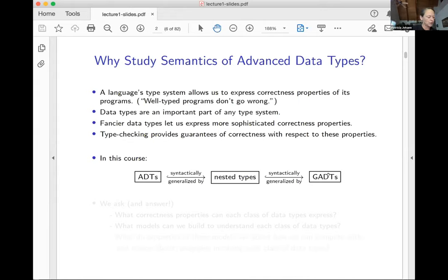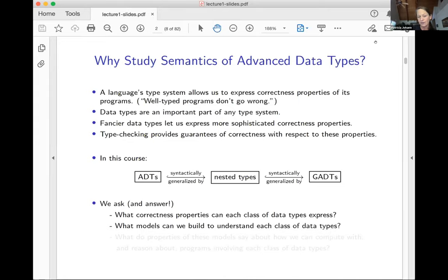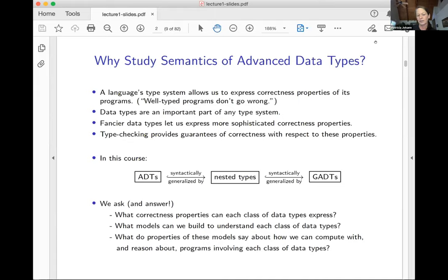By varying the types of the data constructors — or the kinds of types data constructors can have — we get these different classes of data types. We're going to ask and answer questions like: what kinds of properties can each class express? And what kinds of models can we build to understand them? Some of us think more mathematically, so we want a mathematical model to think about, and then ask what that model's properties say about how we can compute with and reason about these data types.